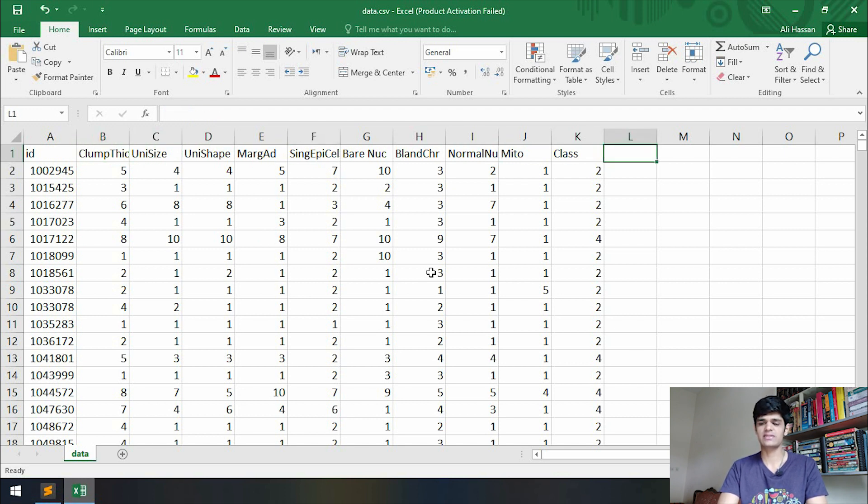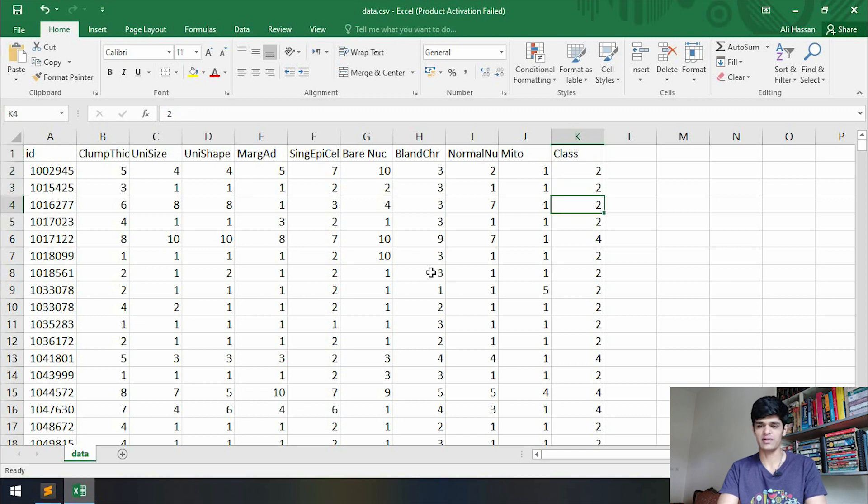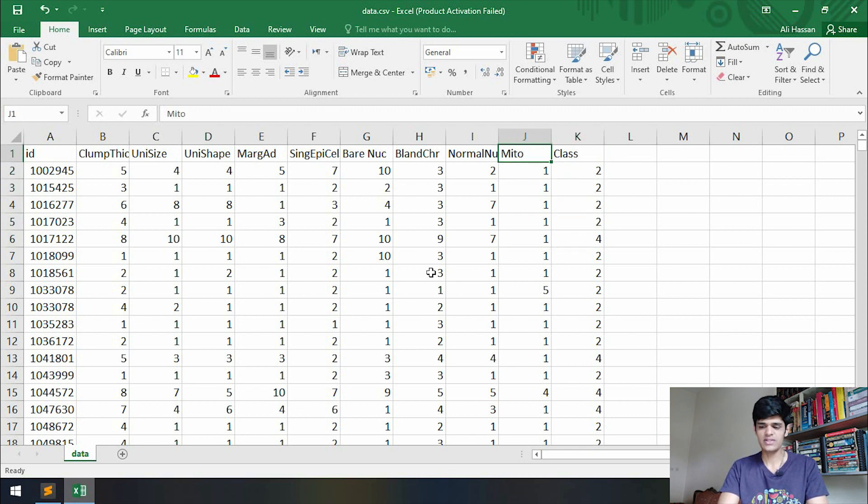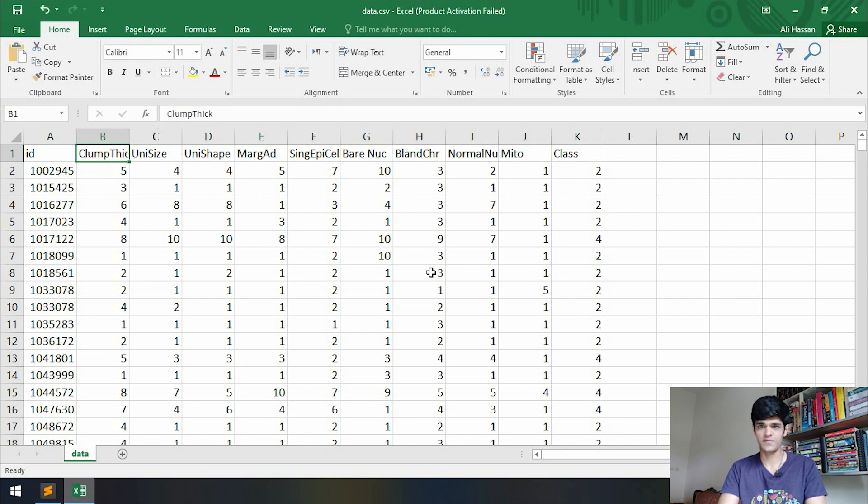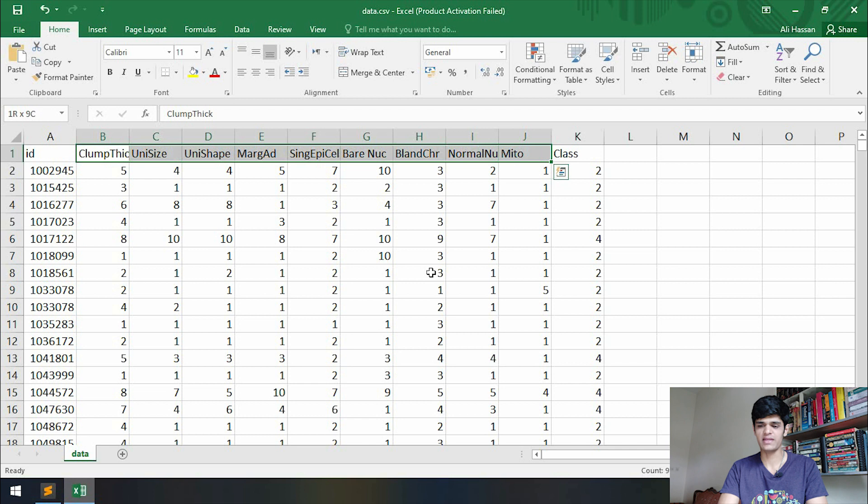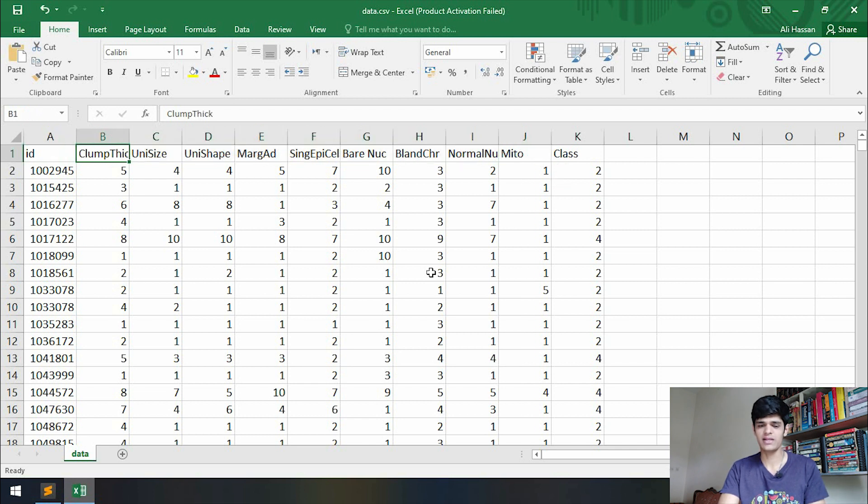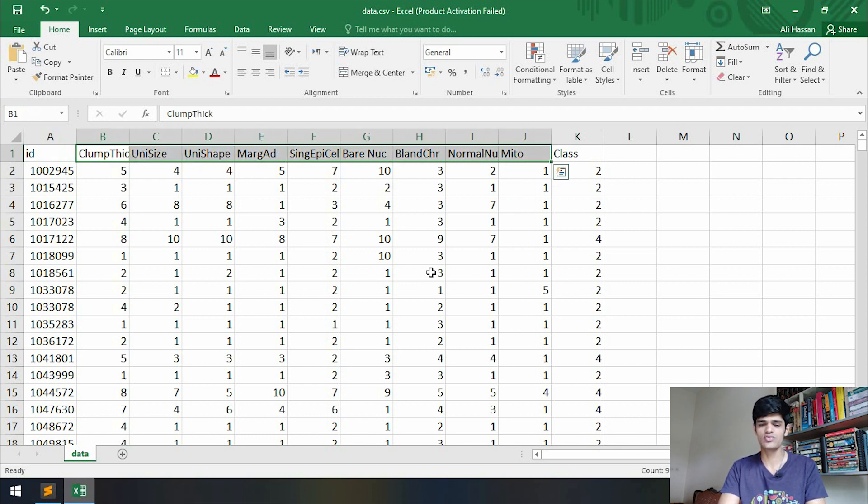that is this class column. So the class is going to be the label. Let's see what are going to be our features. You can see that these nine columns have different values and they are defining whether a class is going to be benign or malignant. So we can simply choose these nine columns as our features and the last column of class as our labels. Let's start writing our code. Scikit-learn mostly works with the